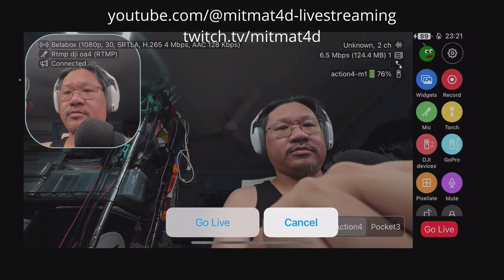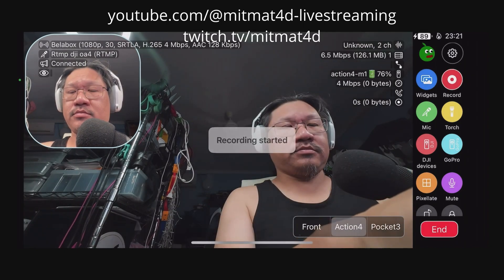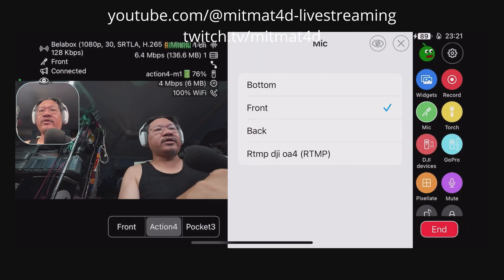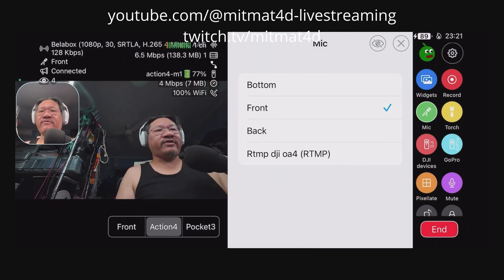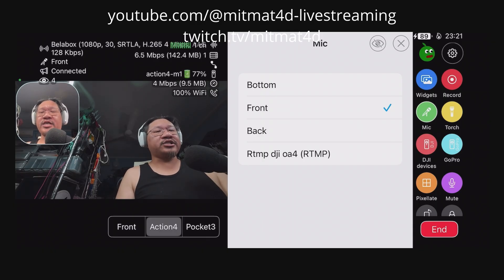We will now start to stream to the BellaBox cloud. I'm going to make sure that the front facing microphone of the iPhone is in use and not the Action 4 from RTMP. This is now the stream coming in from the Moblin app, pushing to the BellaBox cloud. And as you can see, both camera angles are now in sync.